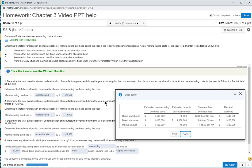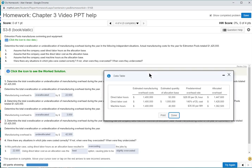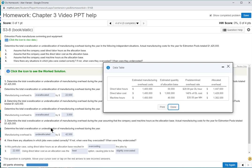The second problem shows actual overhead of $1,425,000 and allocated overhead of $1,428,000 — the allocated is $3,000 greater, so it is still over allocated by $3,000, but that's very close. Finally, the last problem shows actual of $1,425,000 but using machine hours, our allocation was $1,382,500 — the allocation is under the actual, so it is under allocated by $42,500.